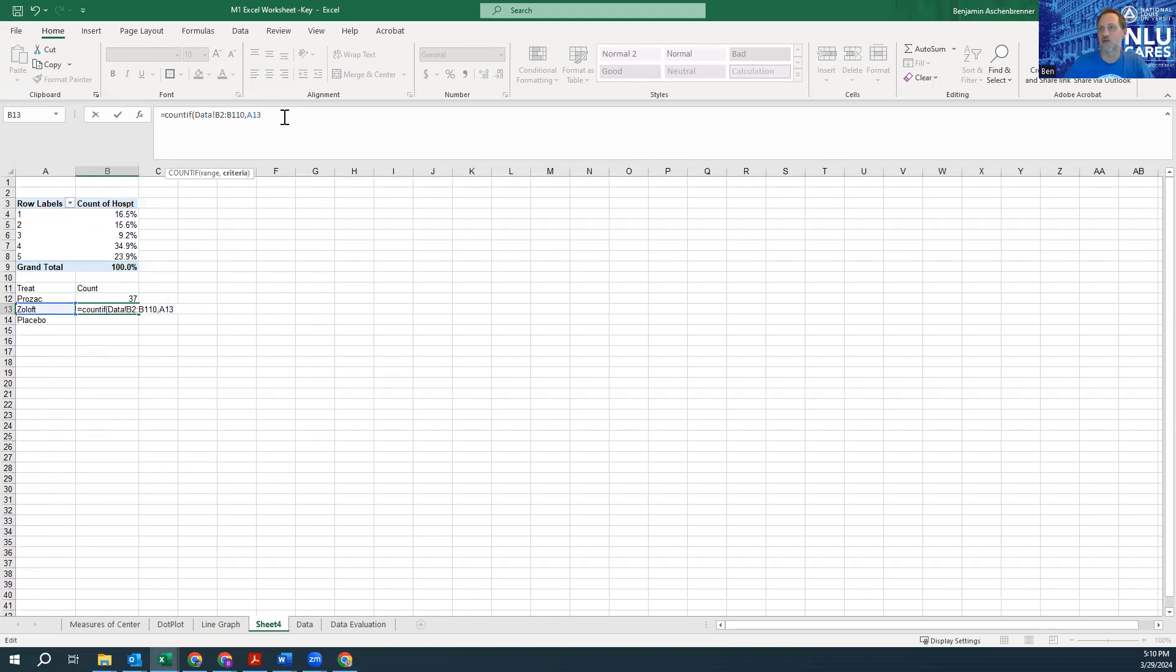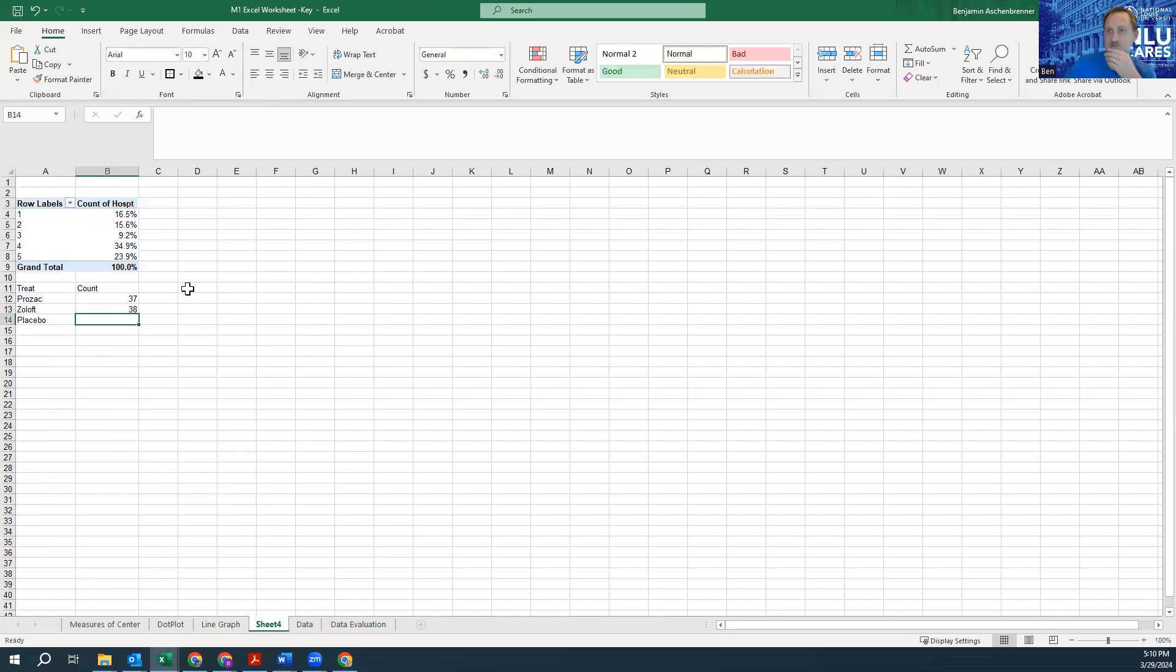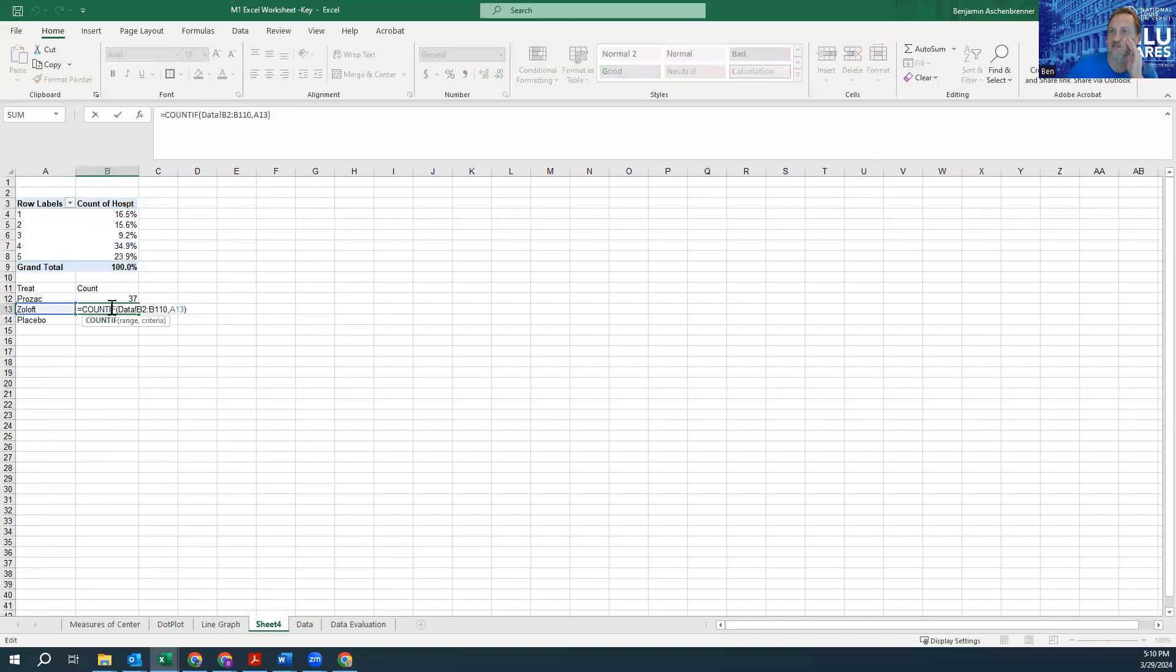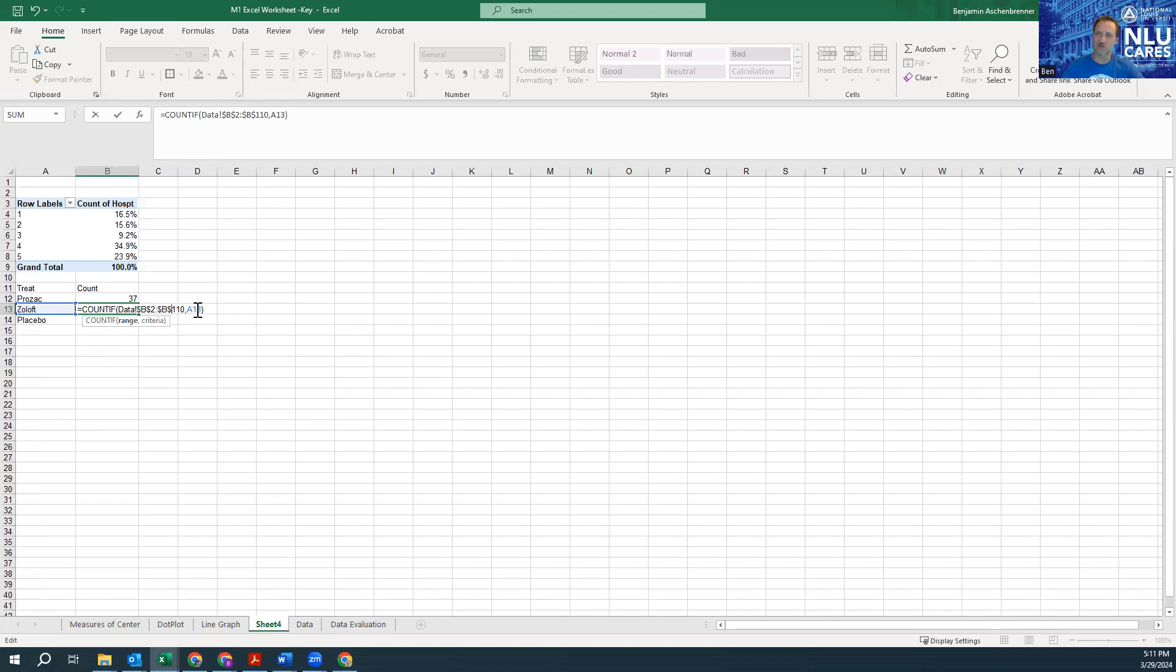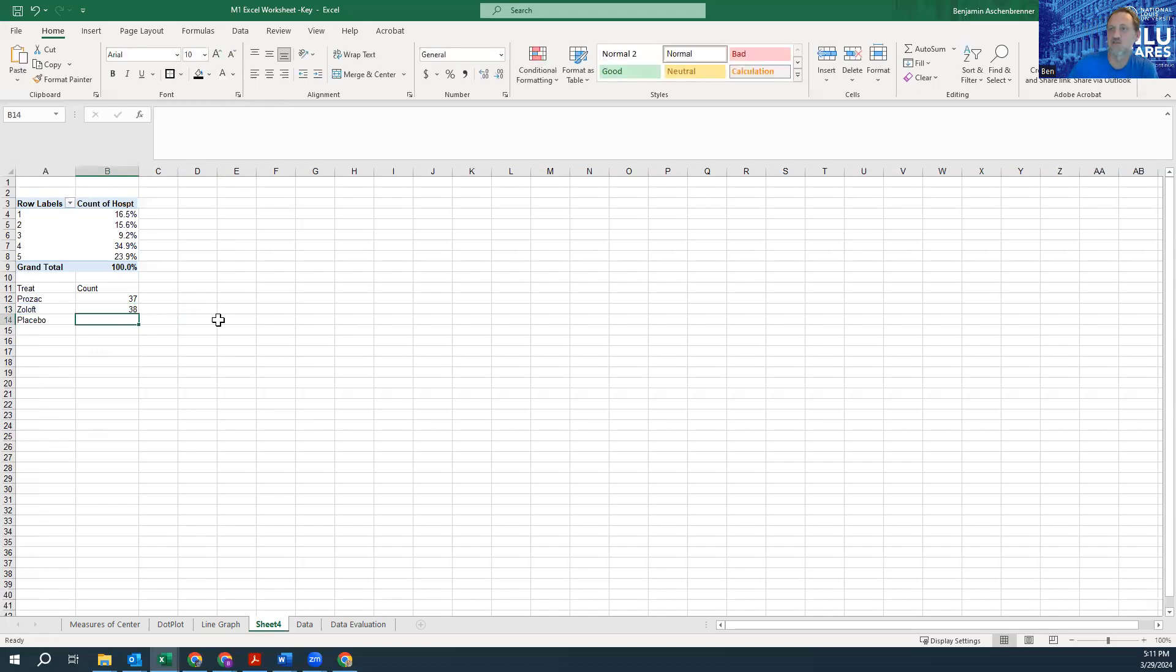And again I'm going to get rid of that—doesn't really matter if I get rid of it, but it just makes you feel better. Okay, so the other thing I said in the instructions is you could use autofill, but to do autofill you have to fix this. I want to fix it to column B, going from B2 to B110. I don't think the dollar sign in front of the B is important. This one is not going to get fixed because when I go down one row I want to look at Placebo instead of Zoloft. So this number didn't change, but now I should be able to autofill.